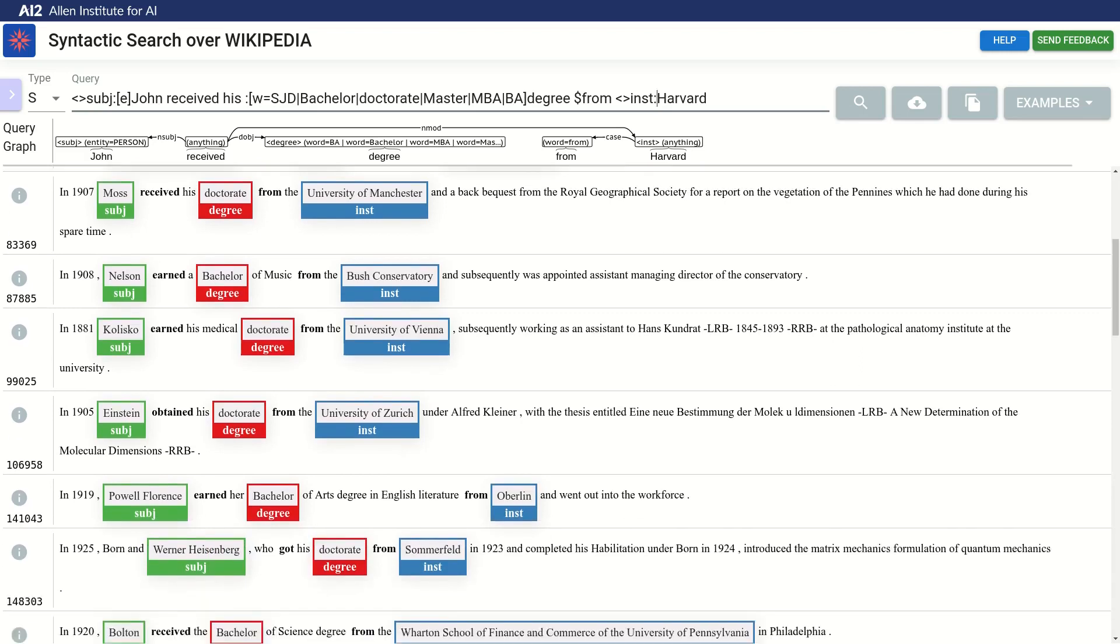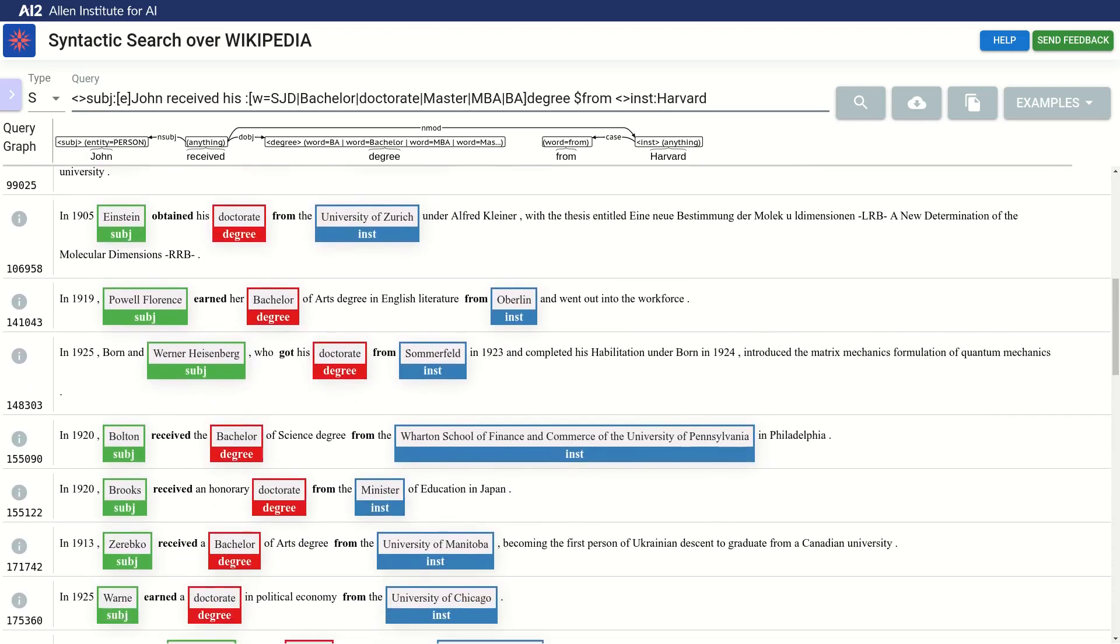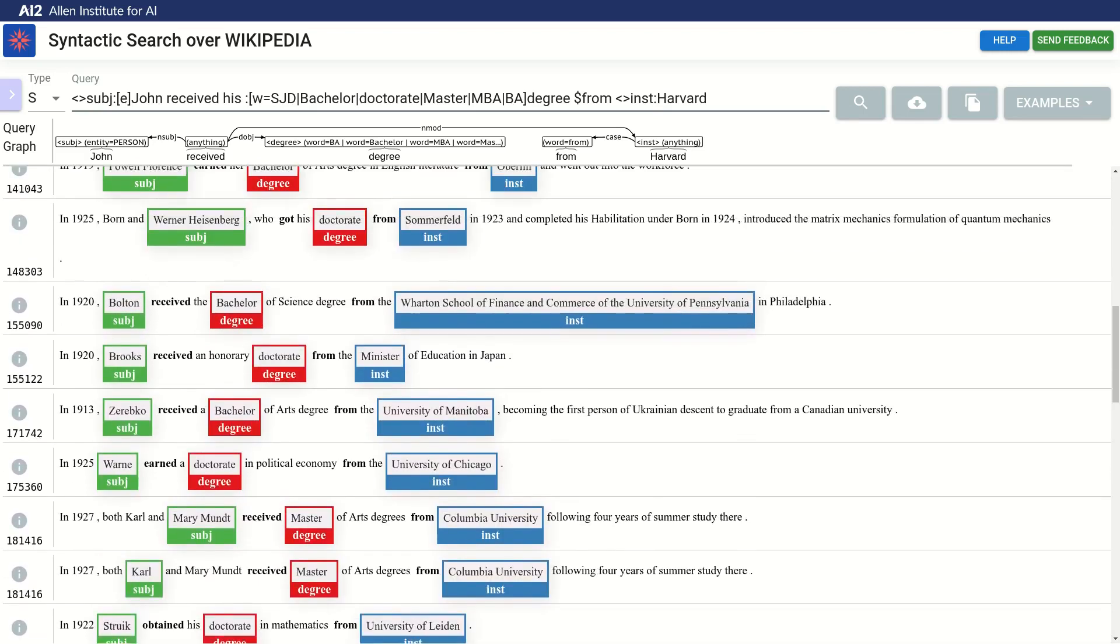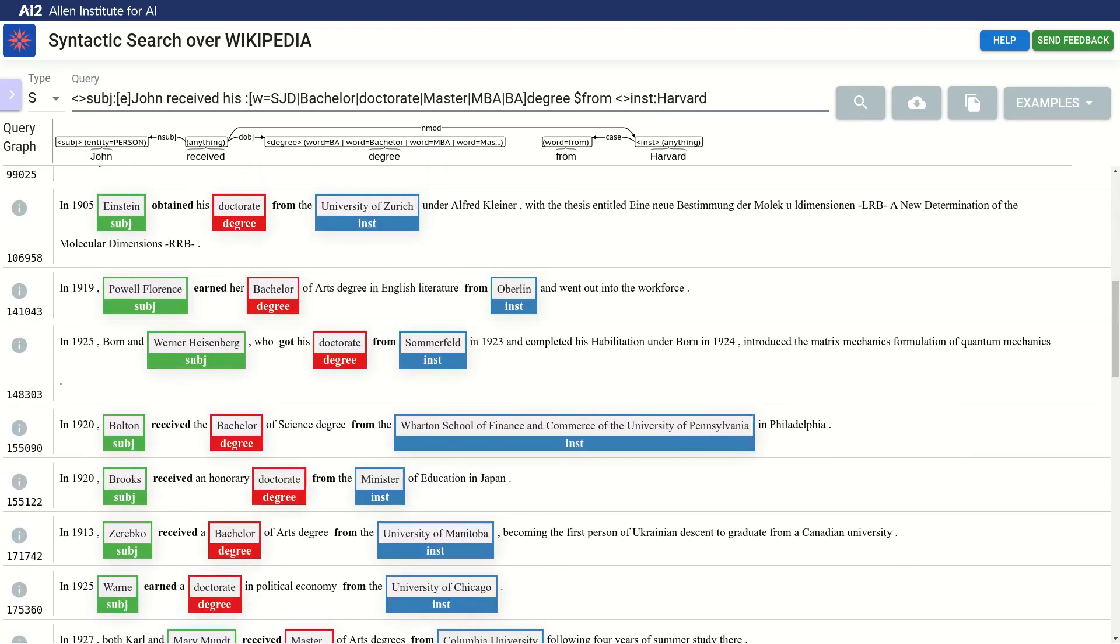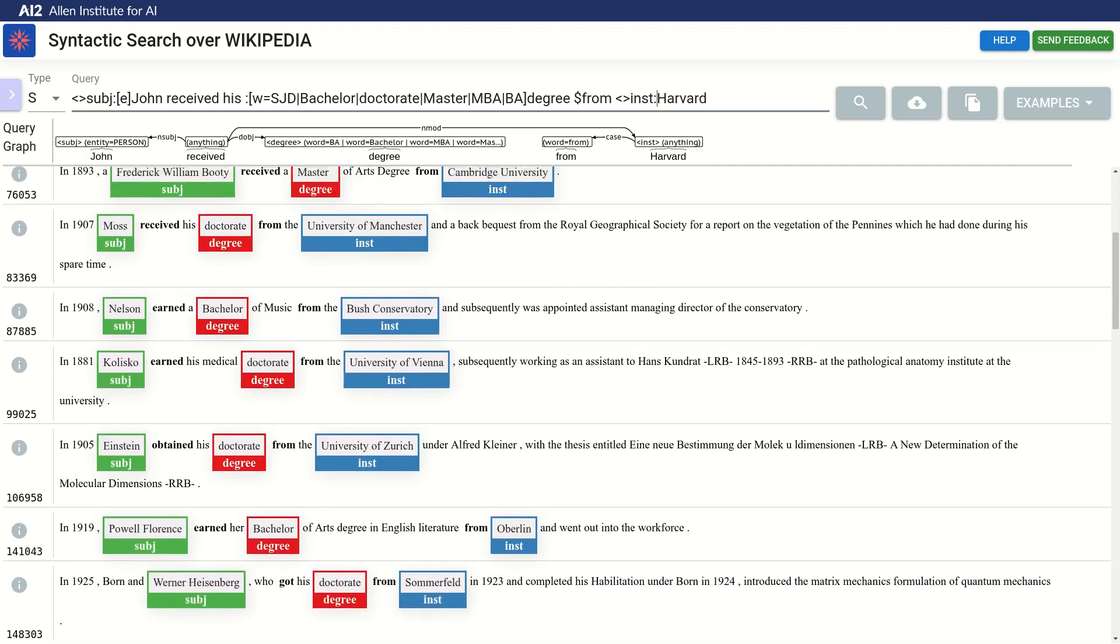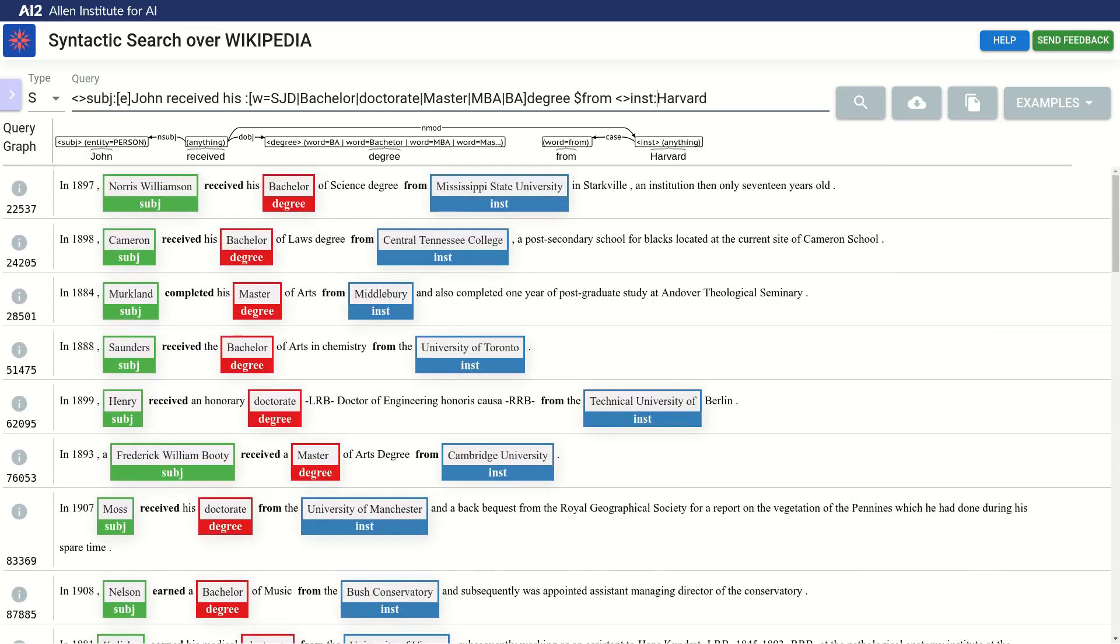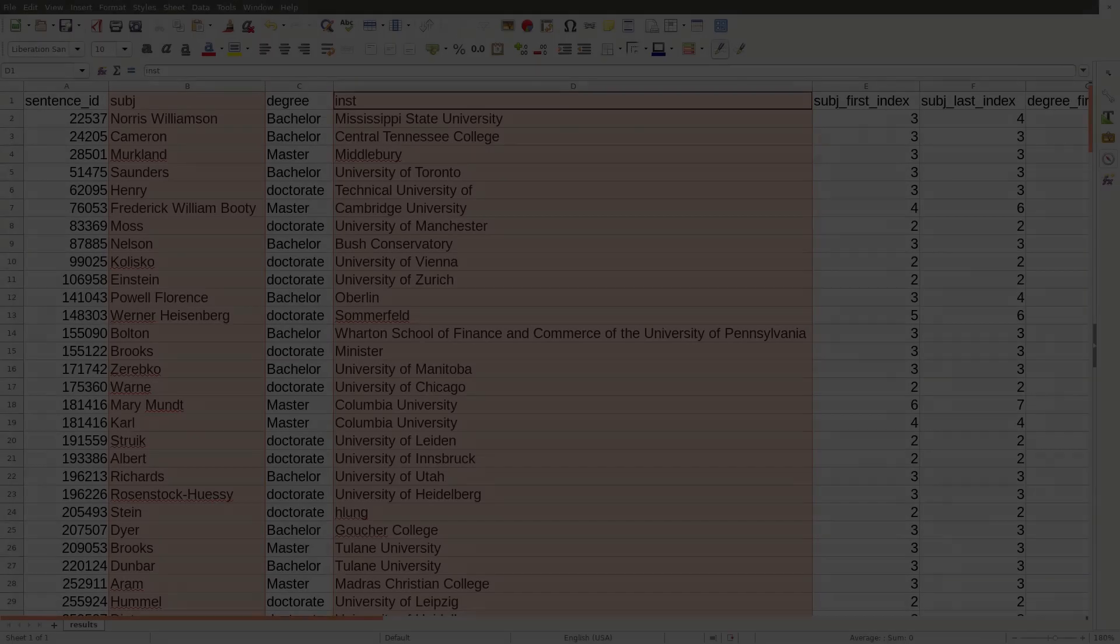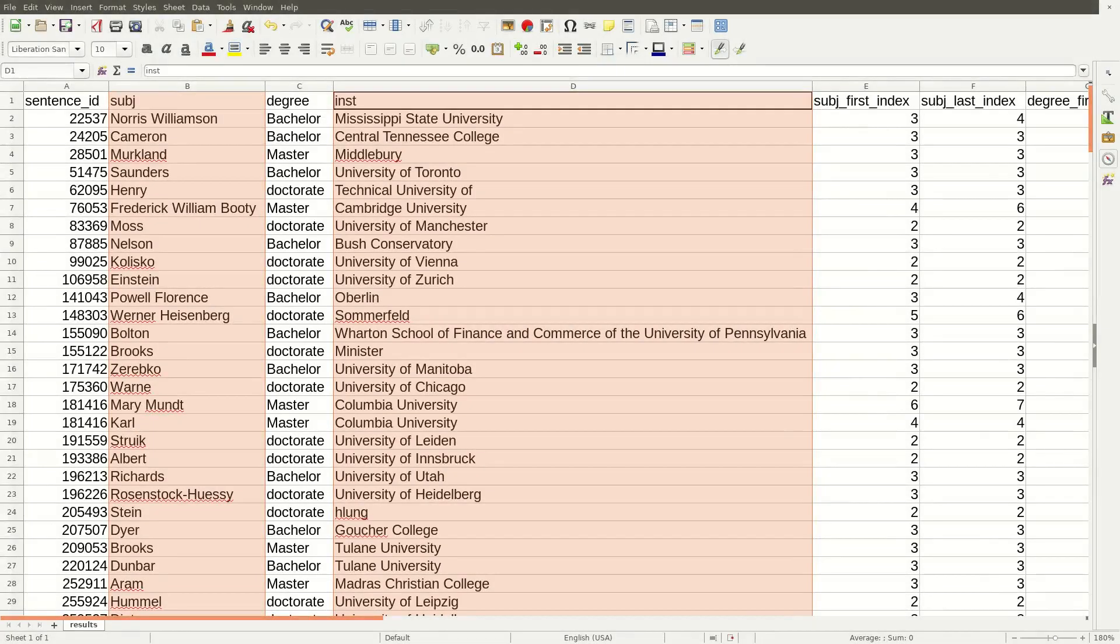Now that we got a decent query and the results we are happy with, we might want to export the results for further processing. For that, we can simply click the download TSV button. The TSV file we get looks like this. The file contains several columns, but the important part is that we get the full captures as columns. So the captured values are really easy to access for further processing.